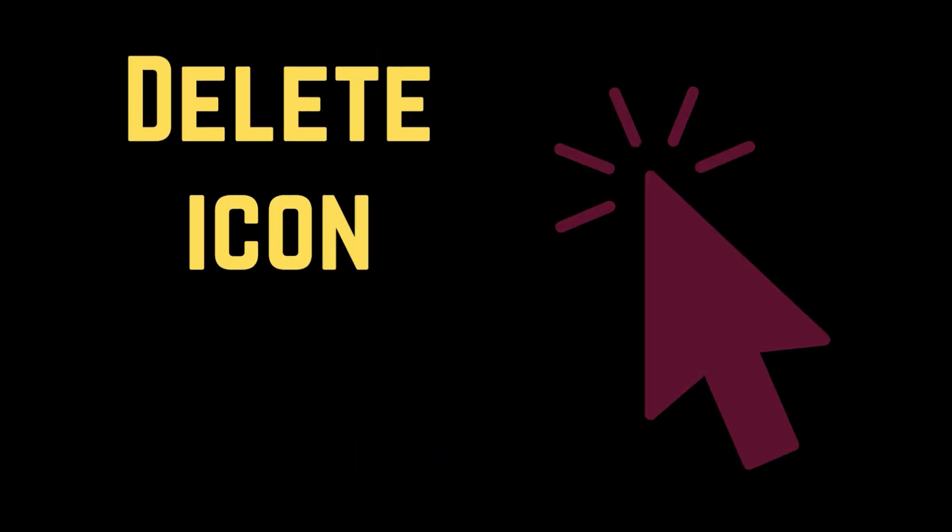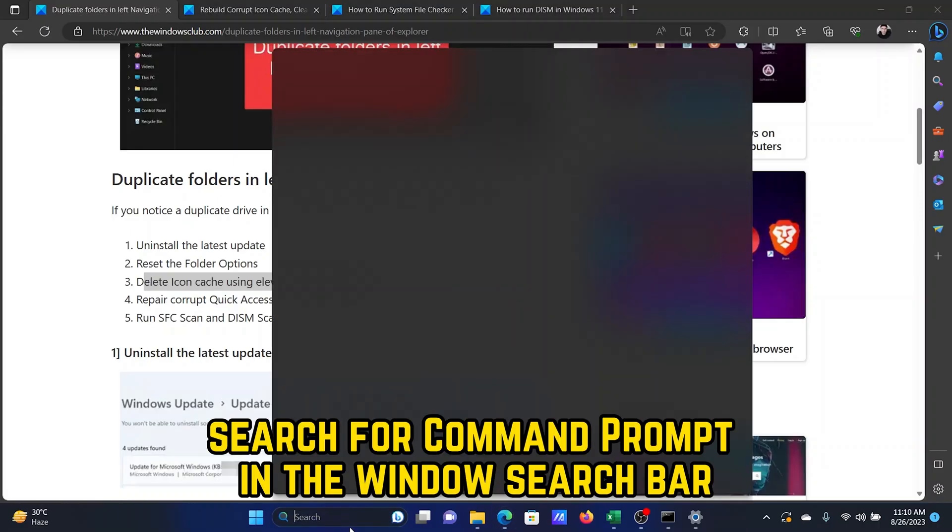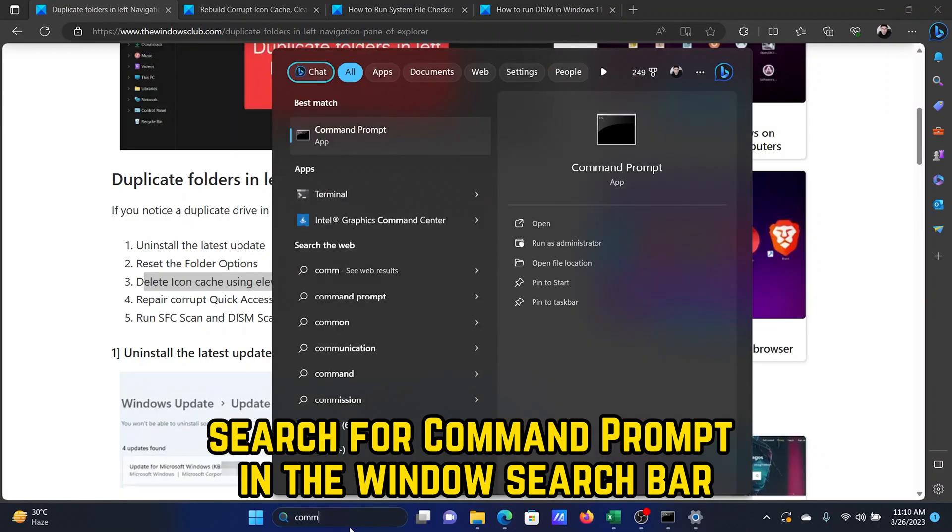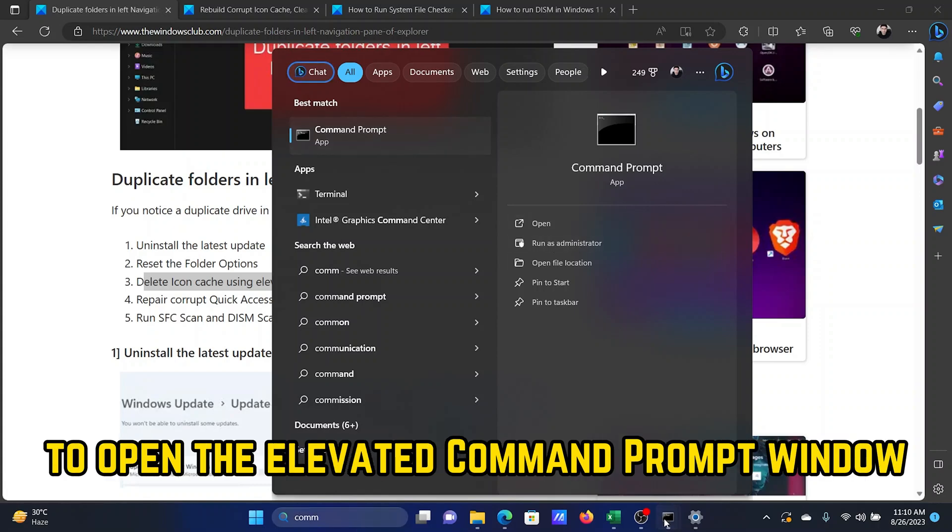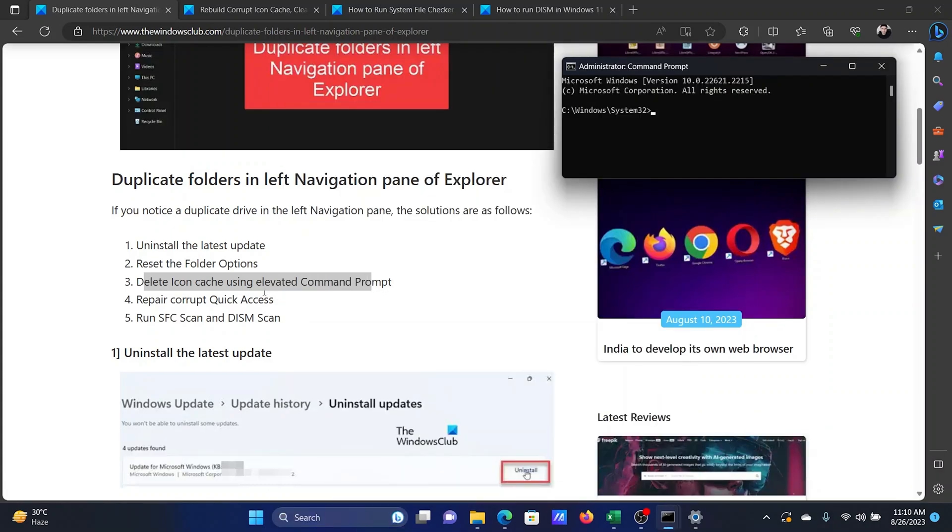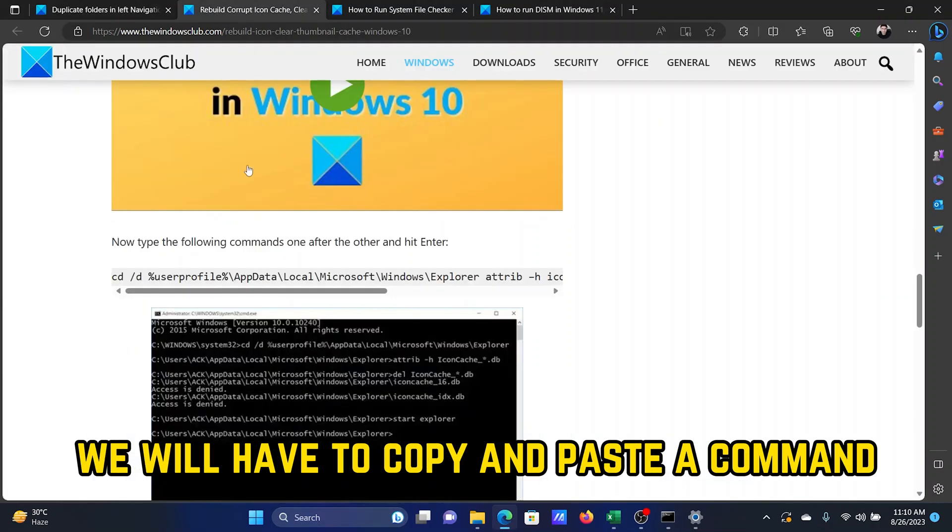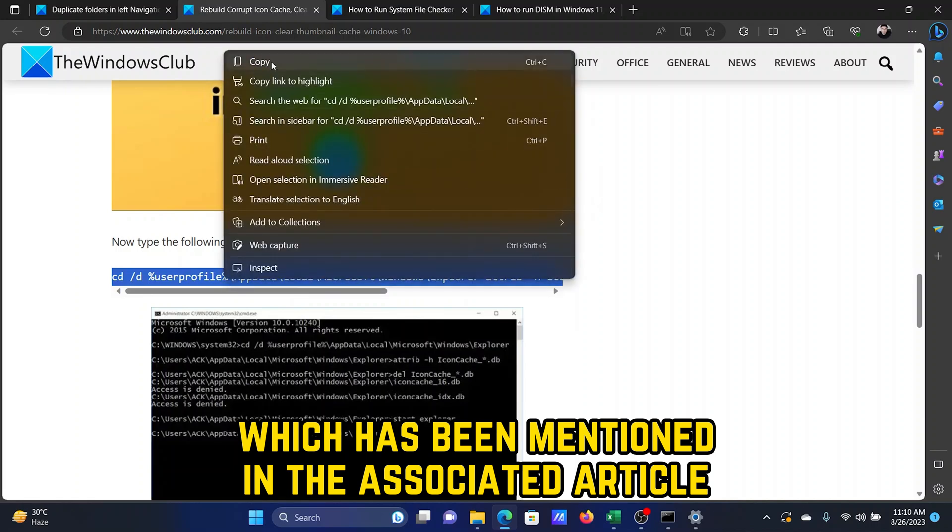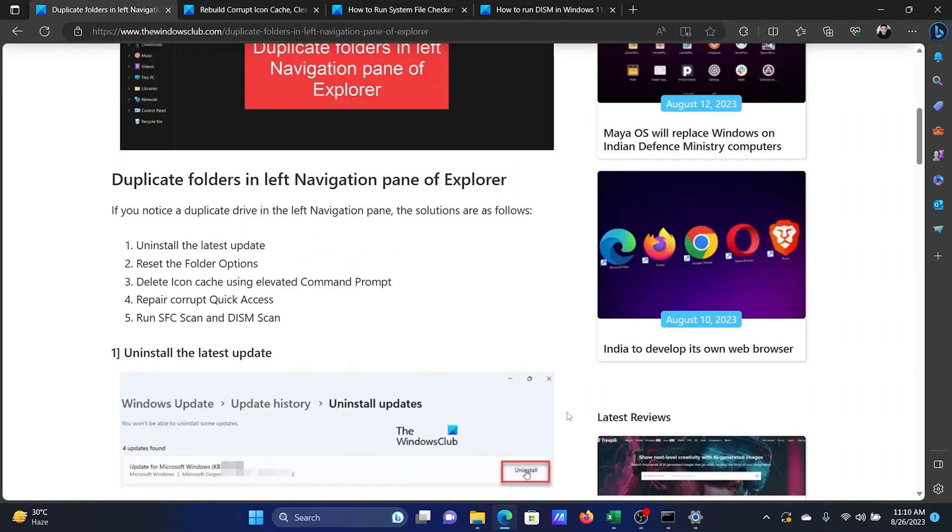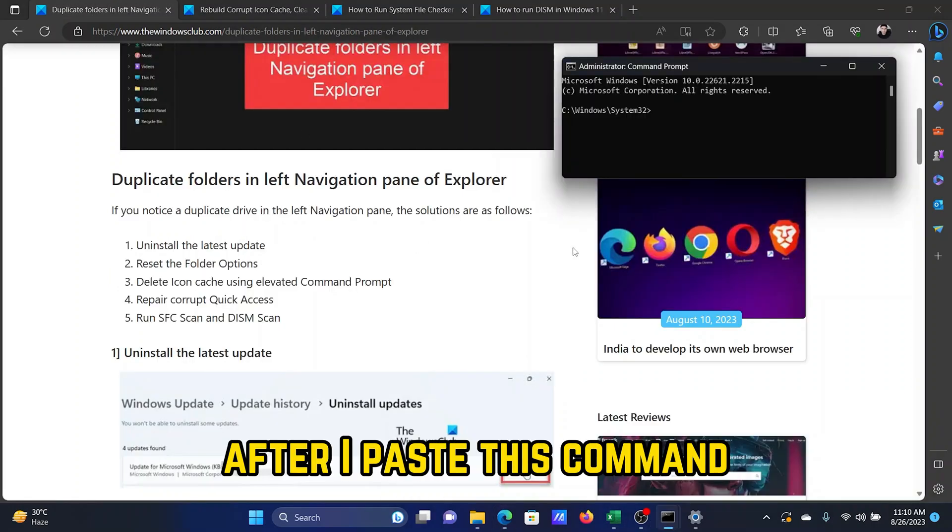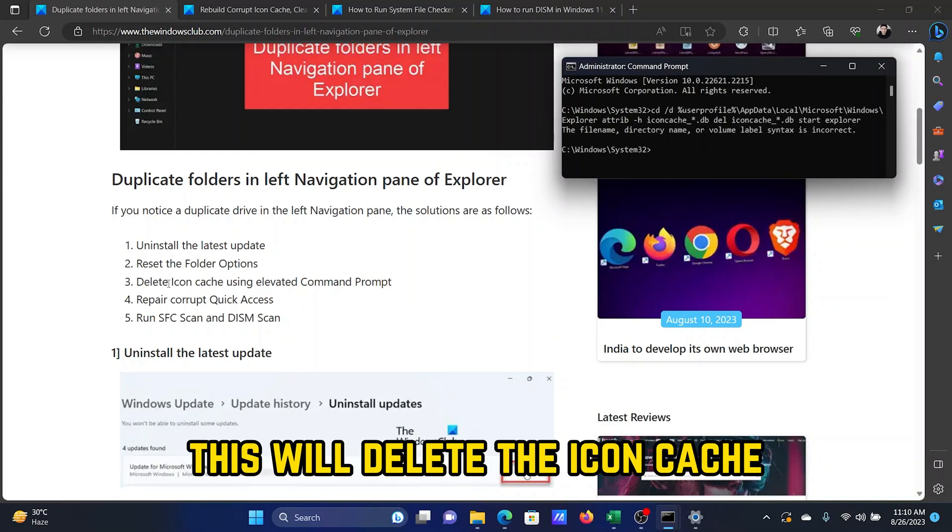Search for Command Prompt in the Windows search bar and click on Run as Administrator to open the elevated Command Prompt window. In the elevated Command Prompt window, we will have to copy and paste a command which has been mentioned in the associated article in solution number three. After I paste this command, I'll have to hit Enter and execute it. This will delete the icon cache.